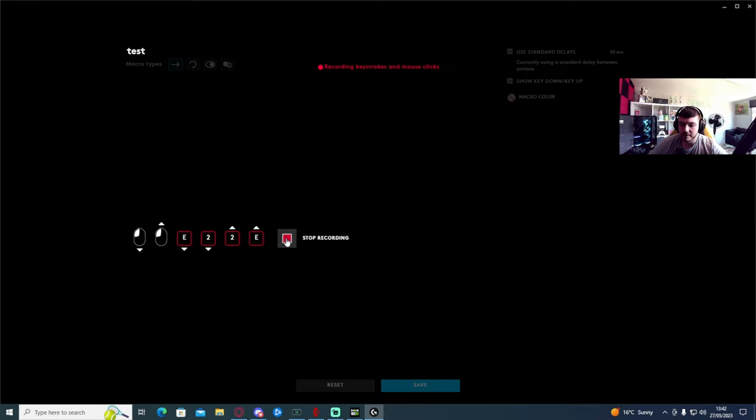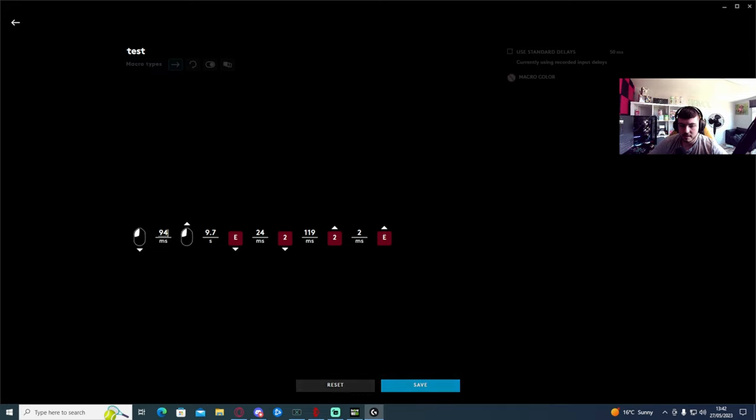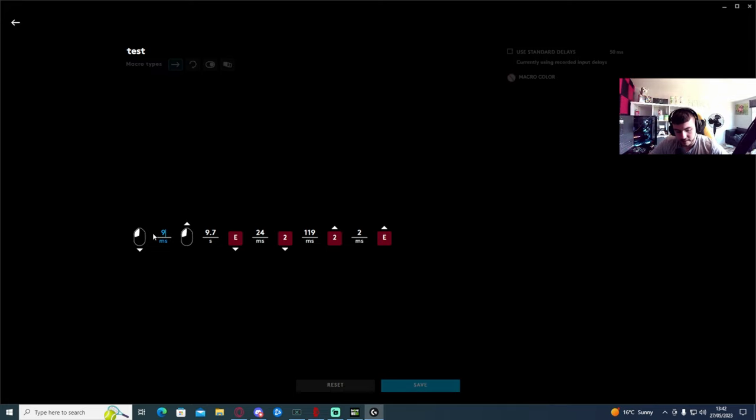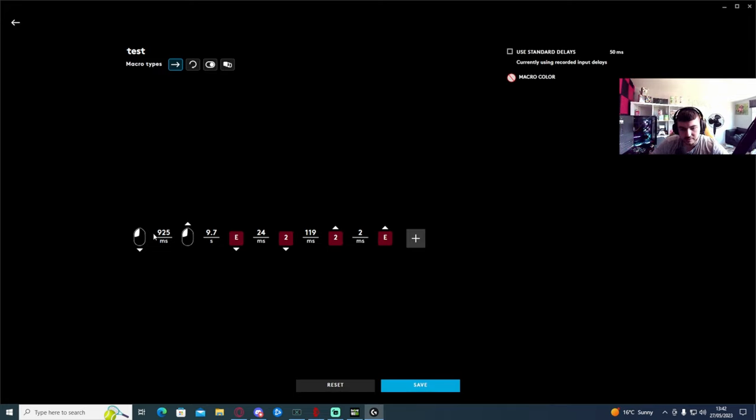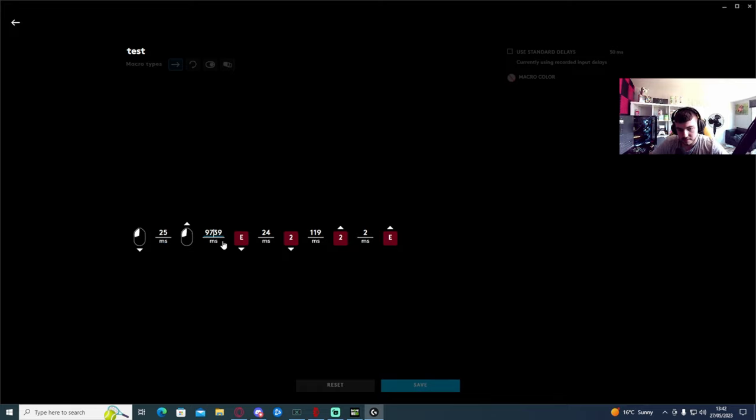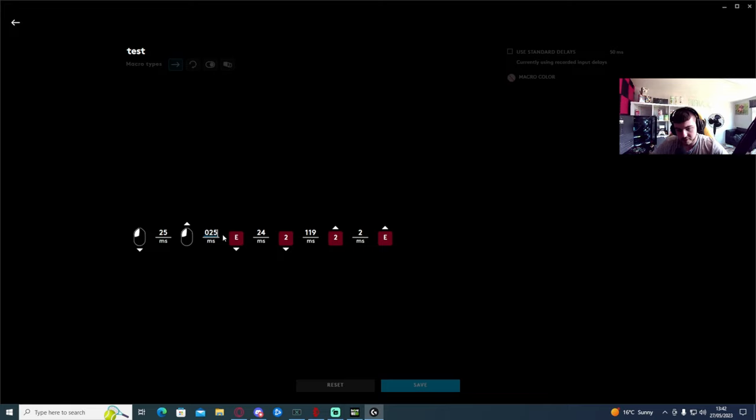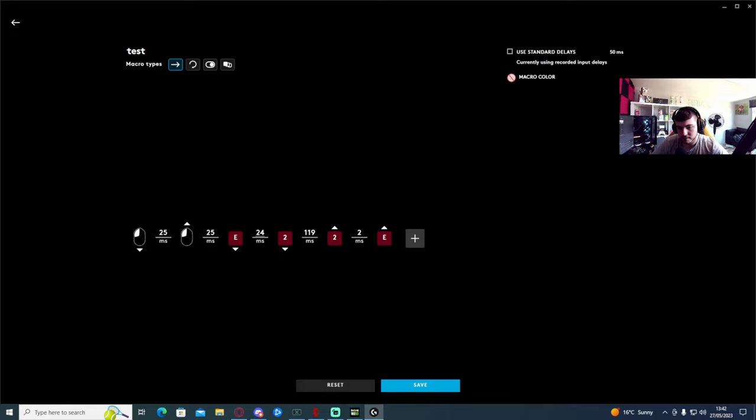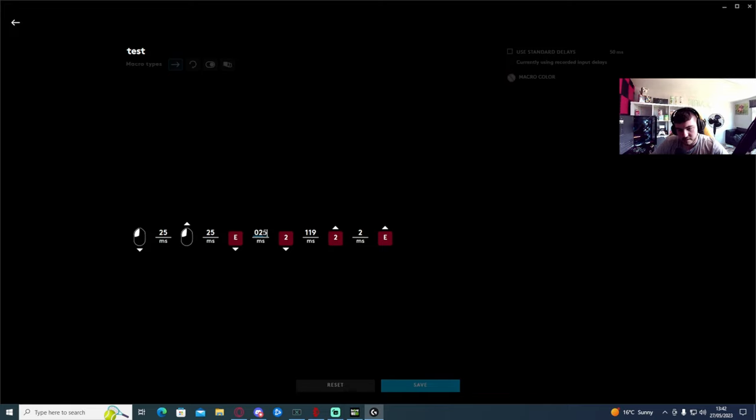Then what you want to do, click Stop Recording. Untick this. Then you want to change these to, well not 925, but to 25. 25. 25. 25.